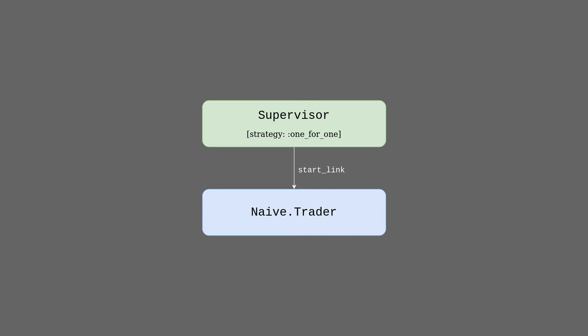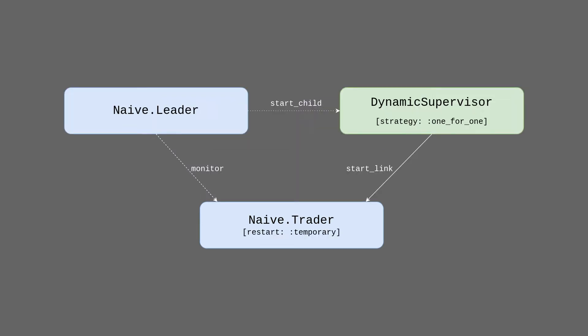That's why we will introduce a new server called leader that will keep track of that. The naive leader became our interface to start the new trader. It will call the start_child function of the supervisor. Then consequently supervisor will end up calling the start_link function of our trader.